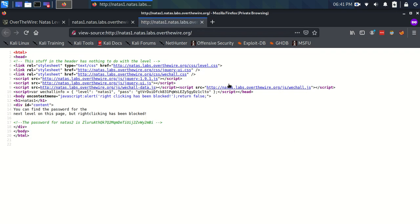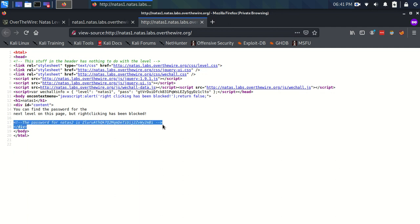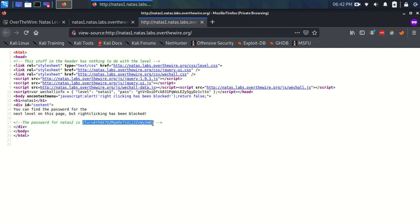We're back to the source code, and here we are. Look, HTML comment again, with the password for Natas2.